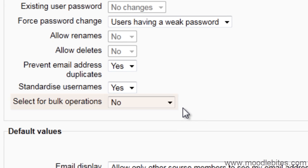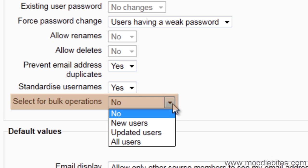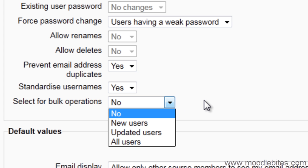If you are going to follow up this import with some bulk operations with the users, you can select which users you are going to apply these operations to. I am leaving this as no, as I just want to create the users.